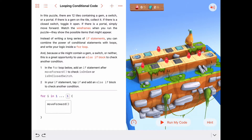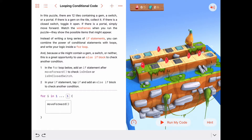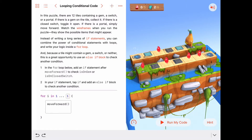This is a perfect example of how we're going to need to move forward onto a tile, and on each tile we're going to check all the different possibilities using an if/else-if statement. The different possibilities are: if we're on a closed switch, we're going to toggle the switch; if we're on a gem, we're going to collect the gem.